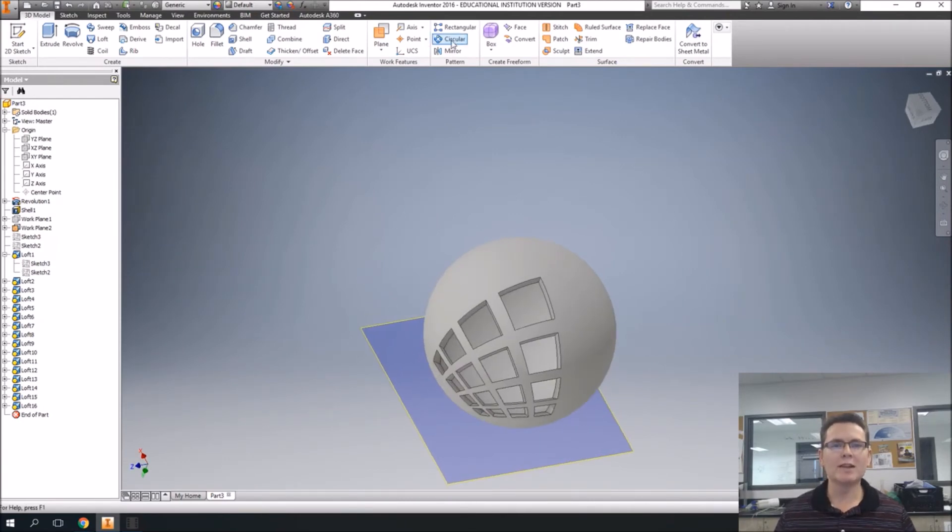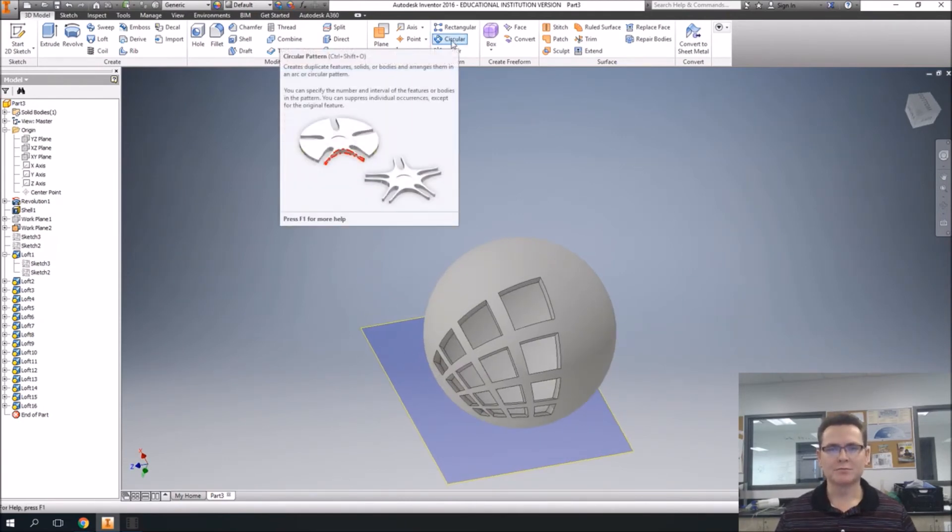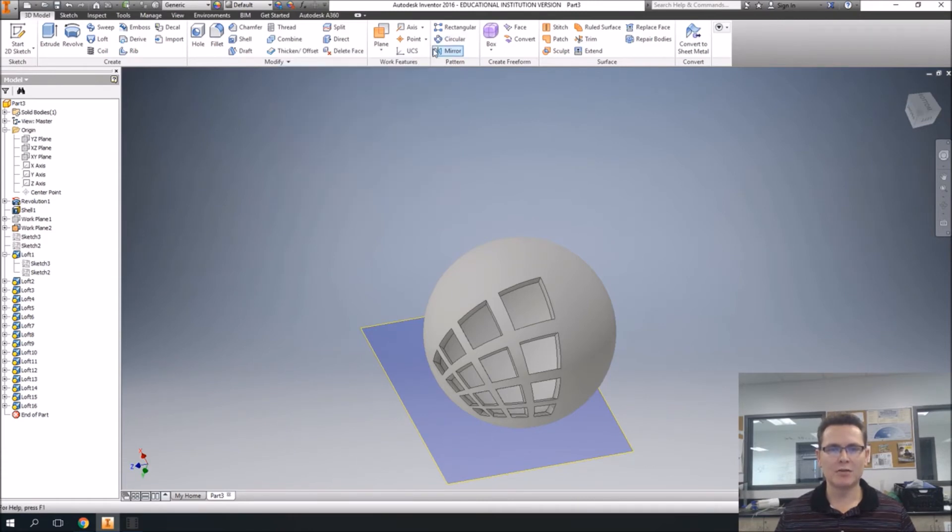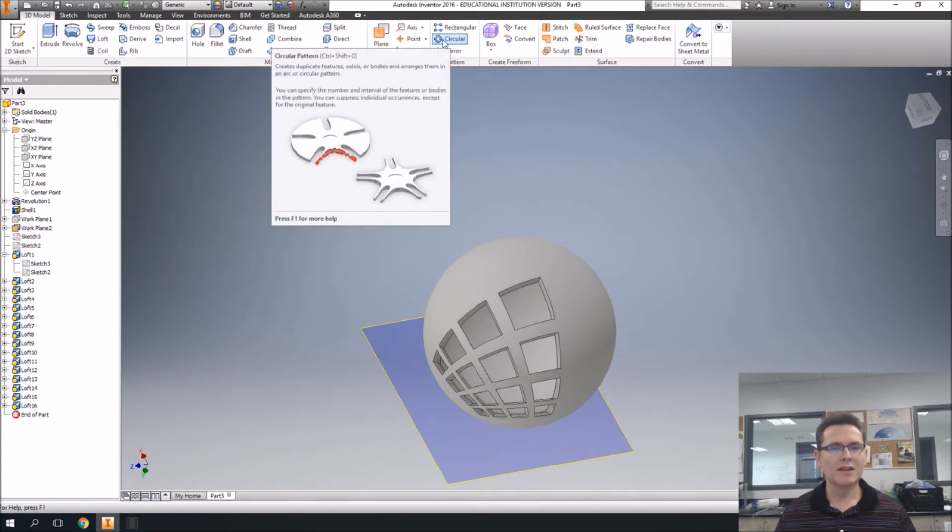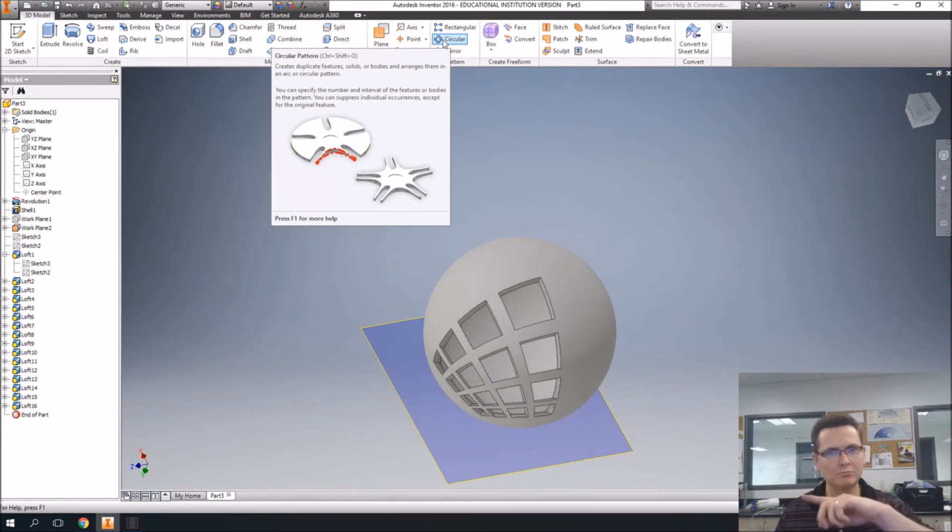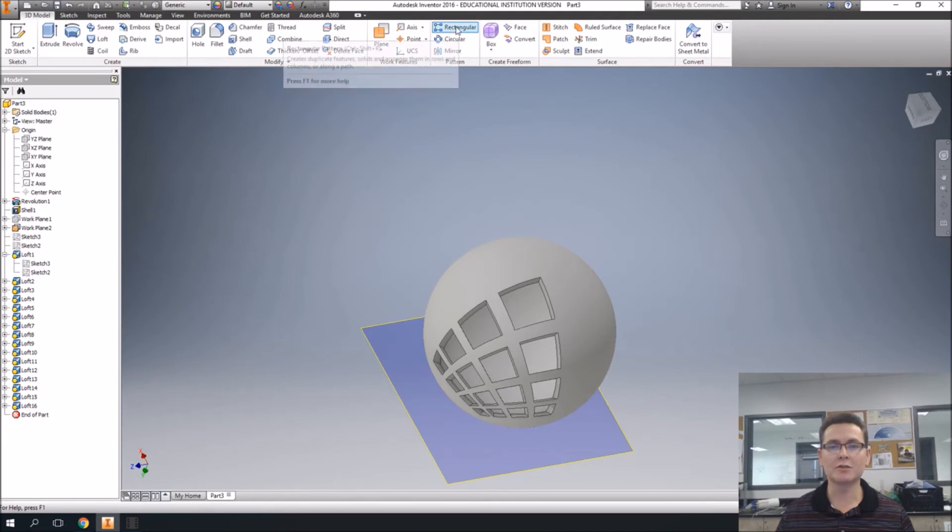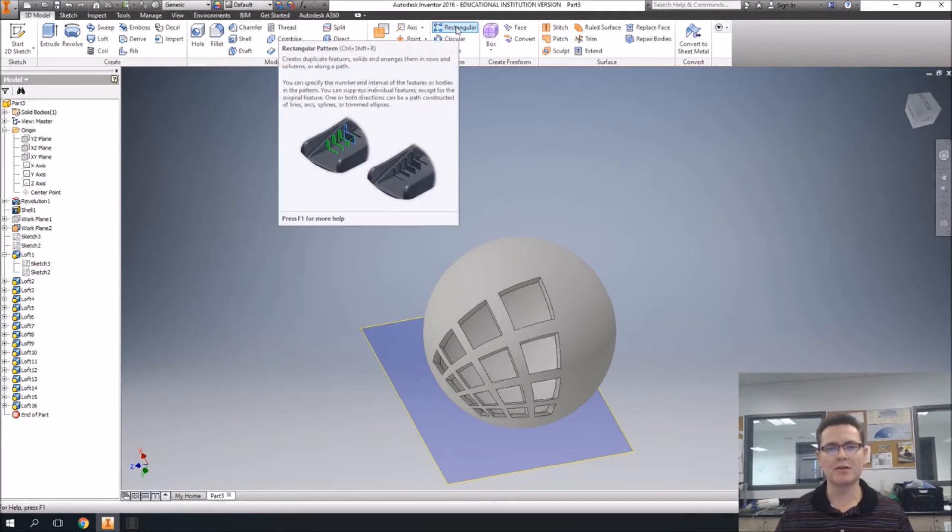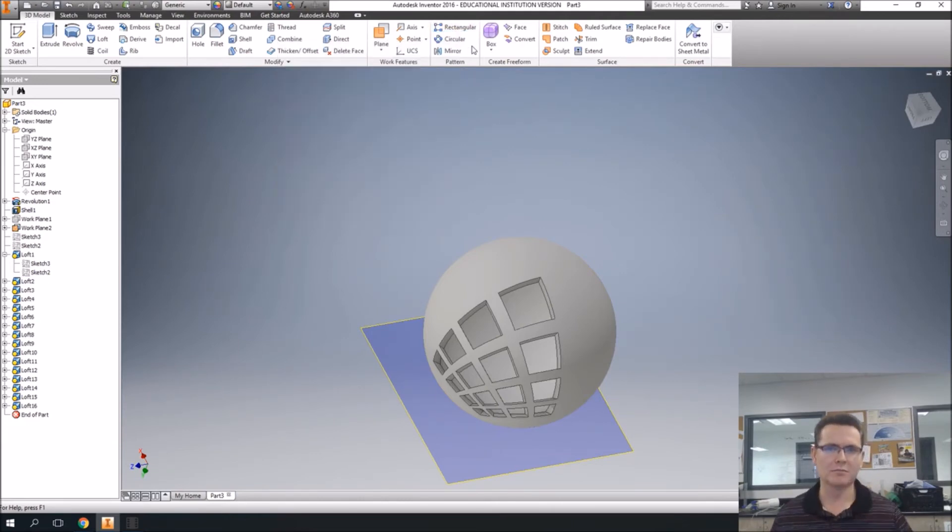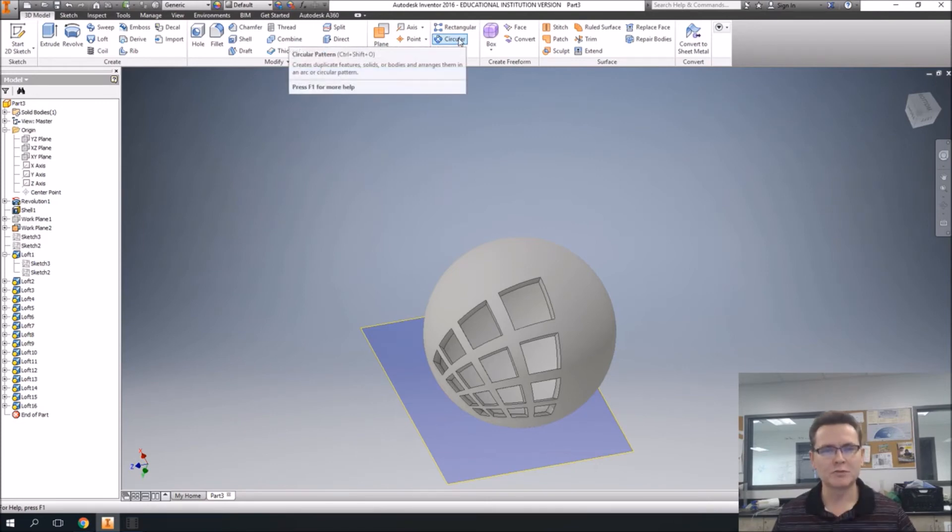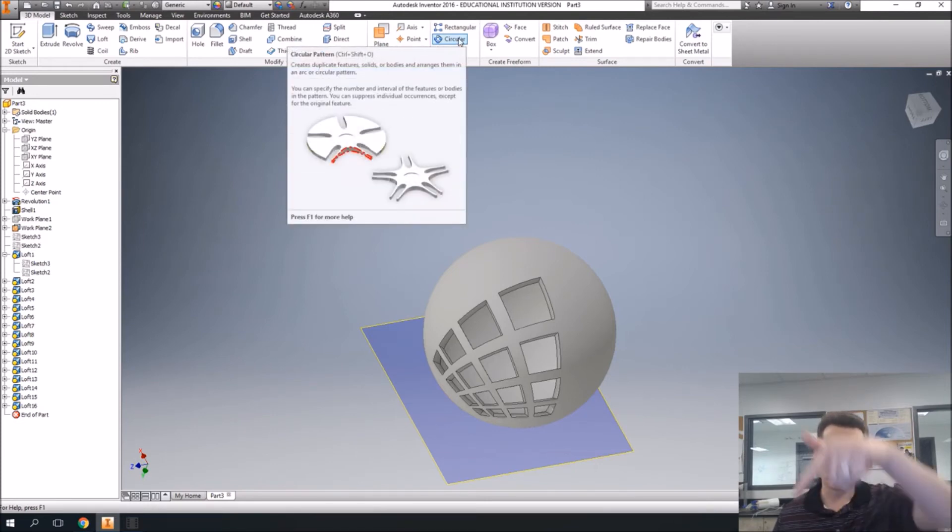You can see how, you can see a picture there, whenever you mouse over something, you draw it once, and then say, rotate it around and copy it. You can also do the rectangular pattern here, but that wouldn't have worked until we had a whole fourth of it done. Because it would have moved it in a weird way.